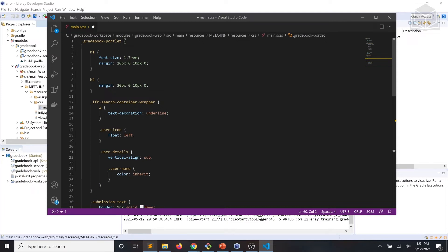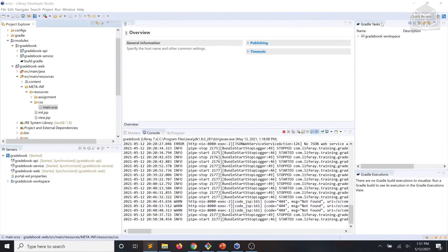We'll go ahead and save that. Now the portlet component needs to know where to load the CSS resources from. It's also good practice to encapsulate portlet styles by wrapping the portlet in a CSS class.